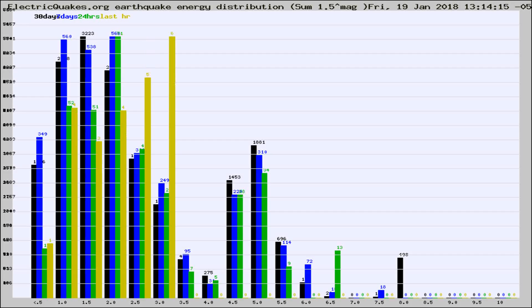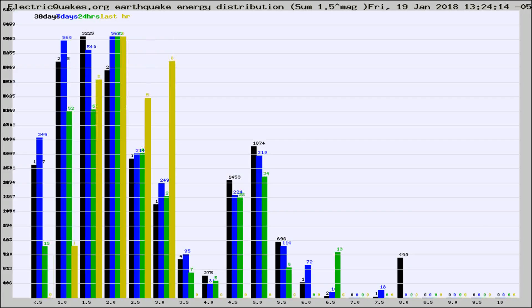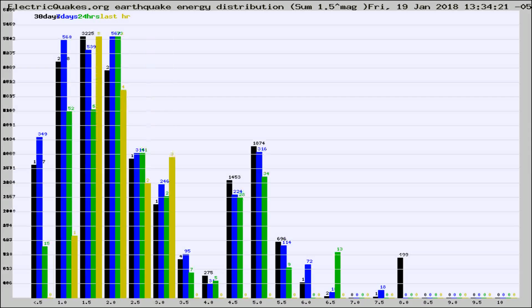Now you're looking at earthquake energy distribution by magnitude. This is worldwide, and you're seeing them changing as they did every 10 minutes within the last hour.